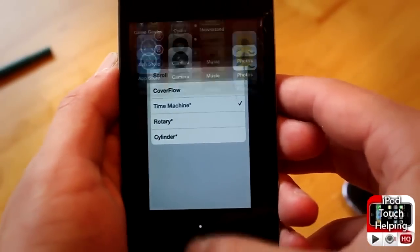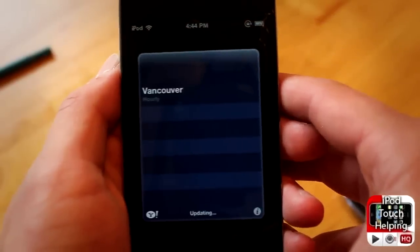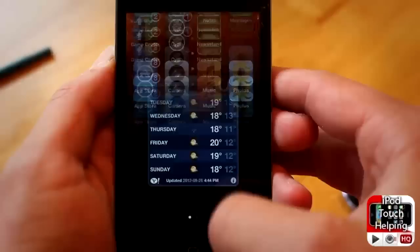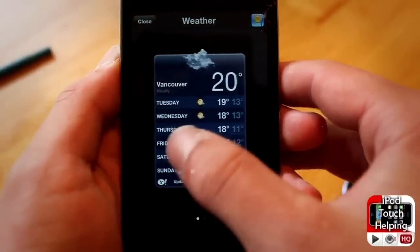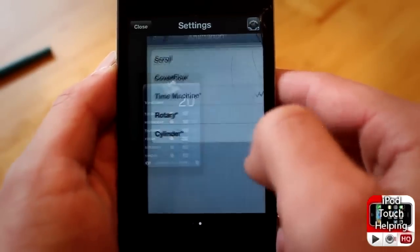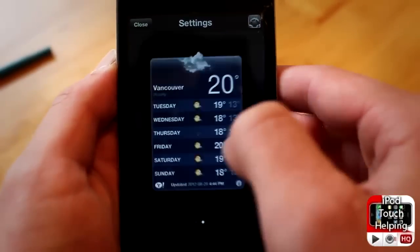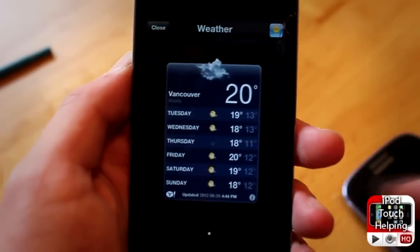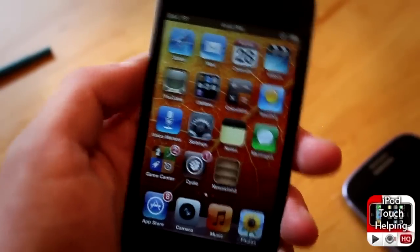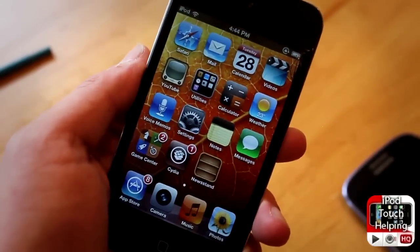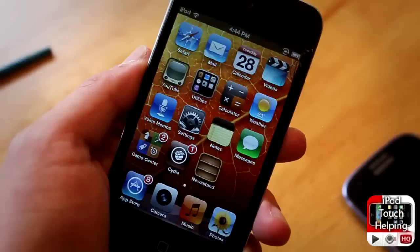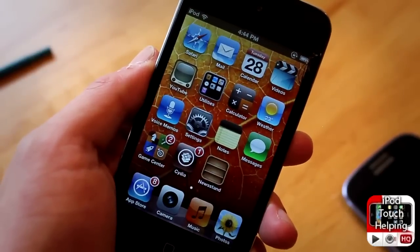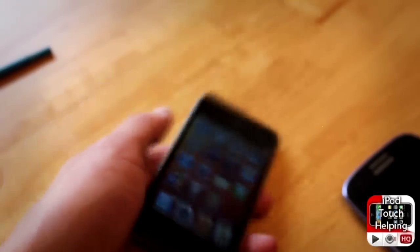I only have one app running right now so I'll open up Weather as well, then slide up. Okay, so it changes the view like that - it just changes the translation. That's pretty much it for this one guys. This was iPod touch helping out, don't forget to rate, comment, and subscribe. Hopefully you guys liked this video, catch you later, peace.